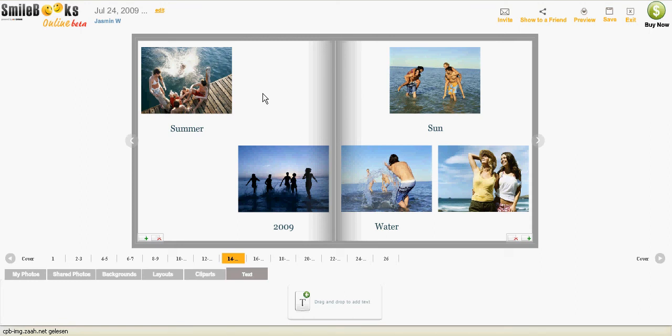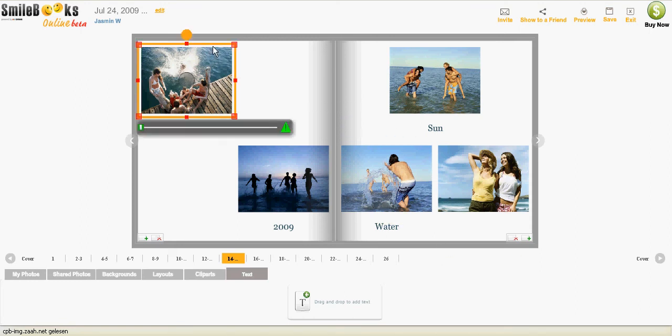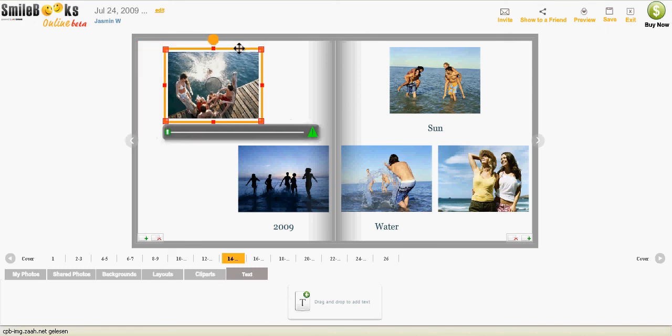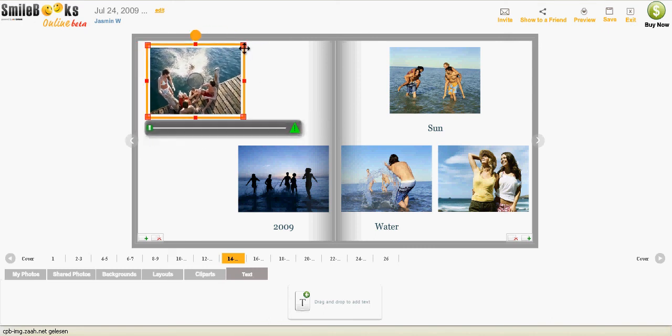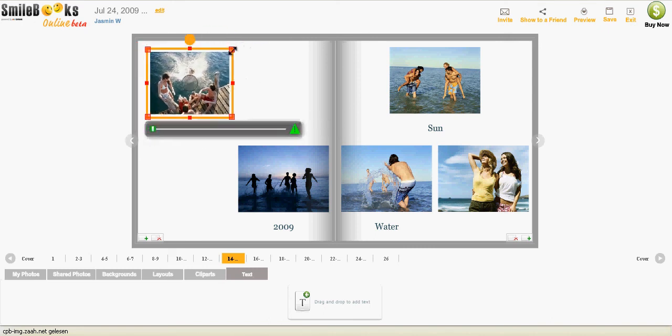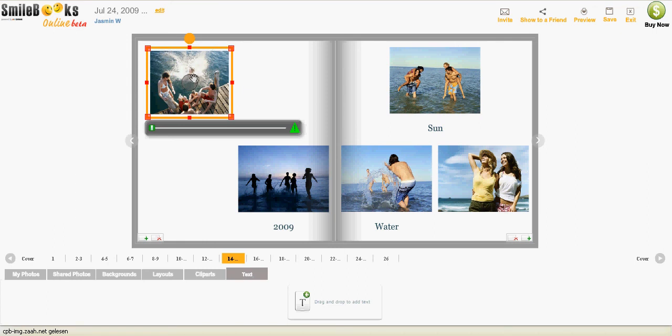Of course, those templates are only suggestions. I could always go and move the picture around or make it smaller or rotate it.